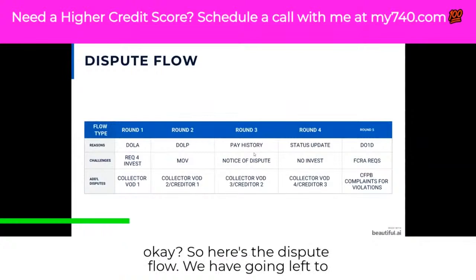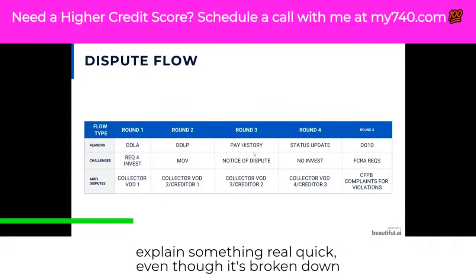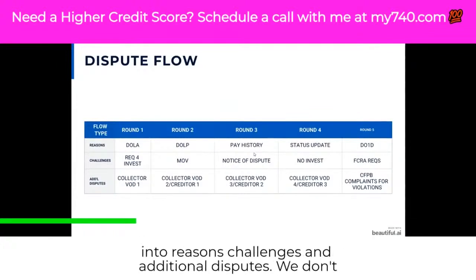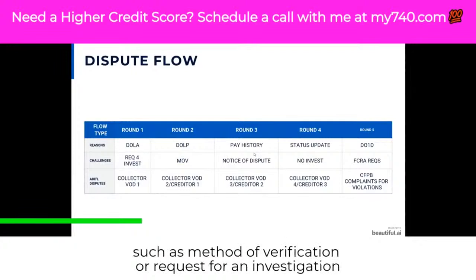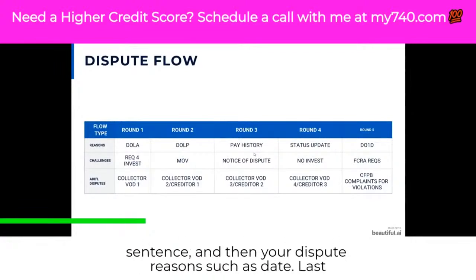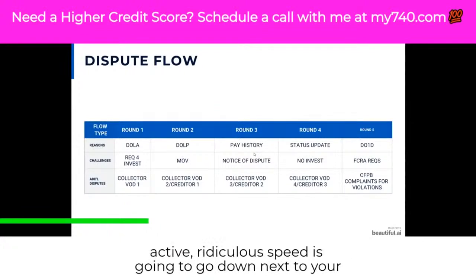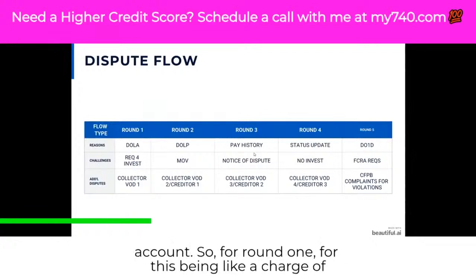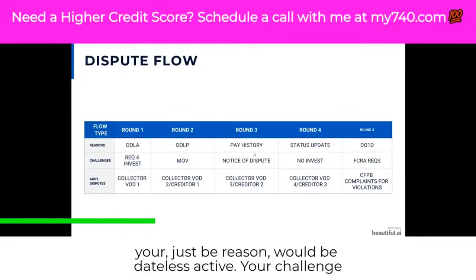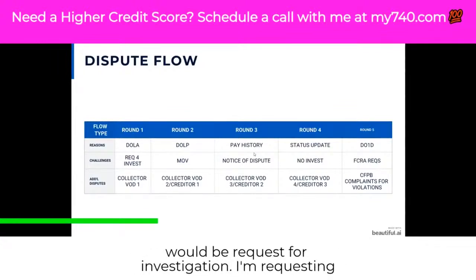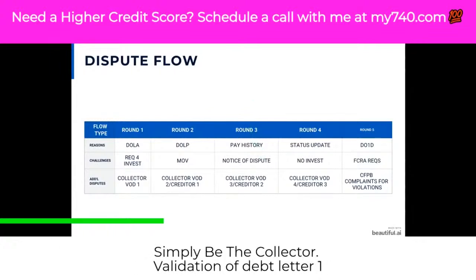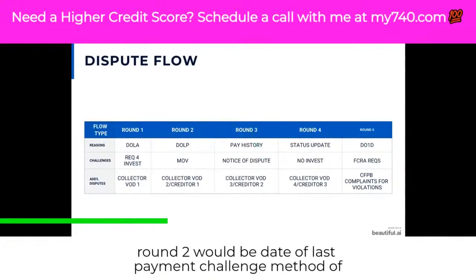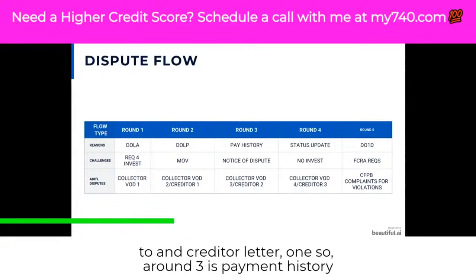Here is the dispute flow. Going left to right, rounds one through five, with our flow type. Your challenge — such as method of verification or request for an investigation — is going to be in the first paragraph as a simple sentence. Your dispute reason — such as date last active or date last paid — goes next to your account. For round one, if disputing a charge-off, your dispute reason would be date last active, your challenge would be request for investigation. Round two would be date of last payment with method of verification. Collector letter two and creditor letter one follow.